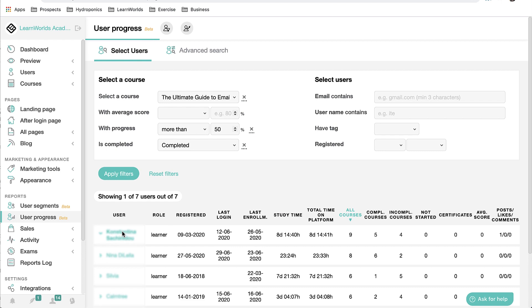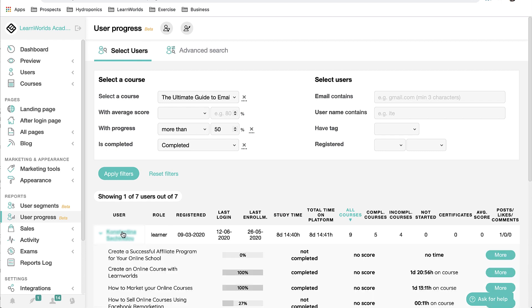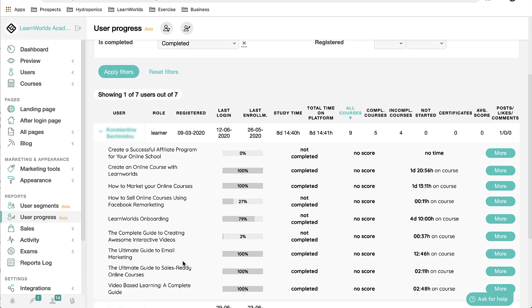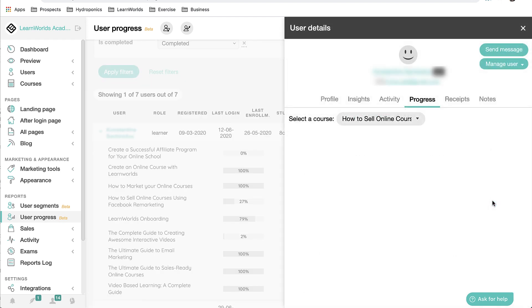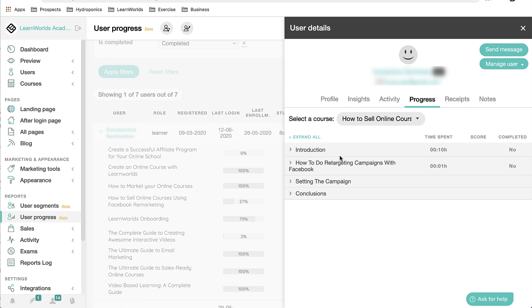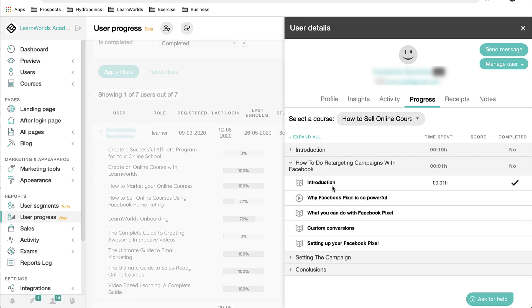By selecting the student, I can view the progress in each enrolled course. I can see that this particular student has only completed 27% of the course how to sell online courses using Facebook remarketing. I'd like to understand more. By selecting more, I bring up a detailed list of all the different sections within a course and I can see exactly where they left off. In this particular case, I might want to reach out to the student, see if I can provide them with any assistance to help them get back on track.